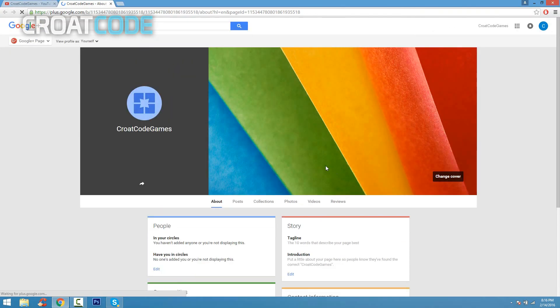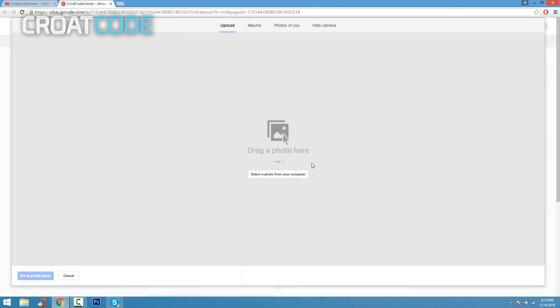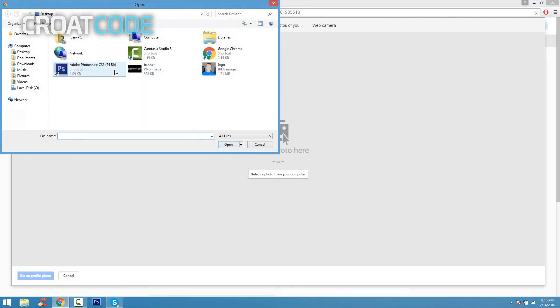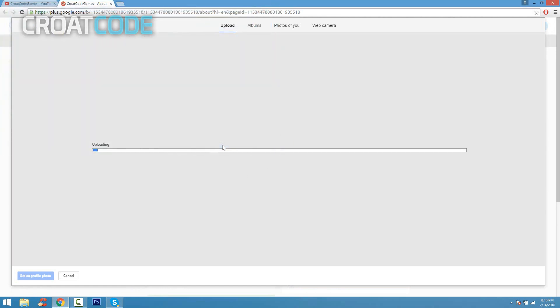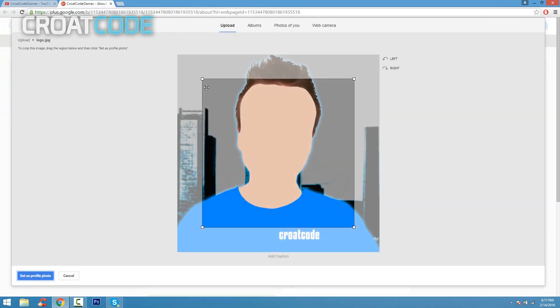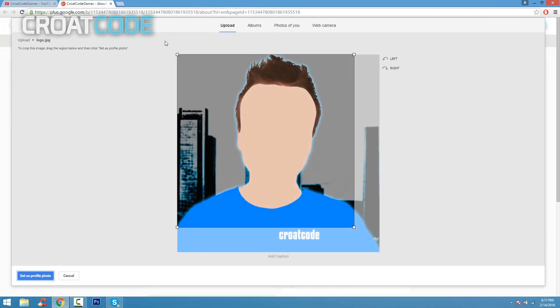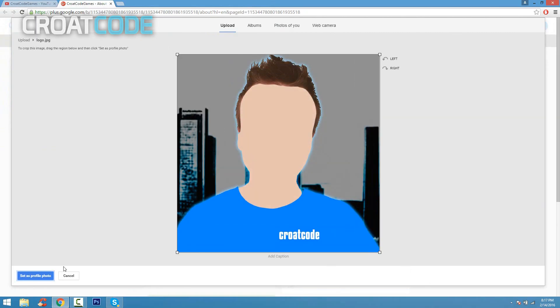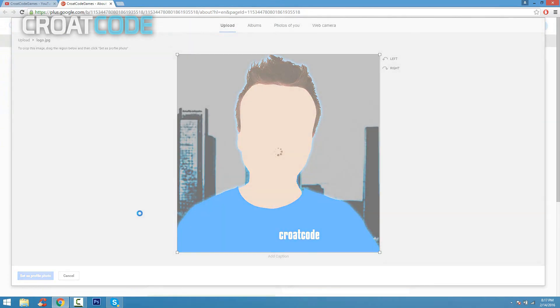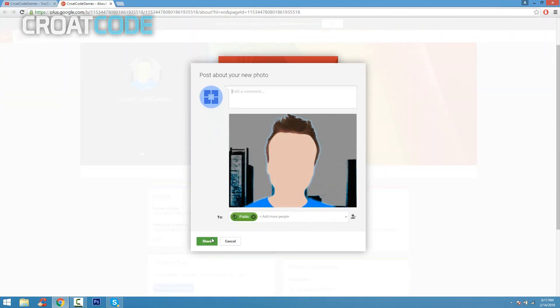From here, go ahead and click on select a photo from your computer. Click that button, find your logo, click open. And from here all you have to do is just go ahead and adjust your crop. Once you adjust it, go ahead and click on select, set as profile picture.